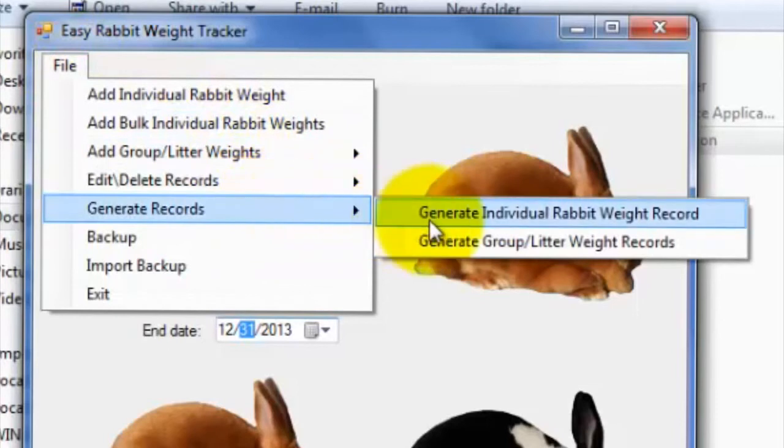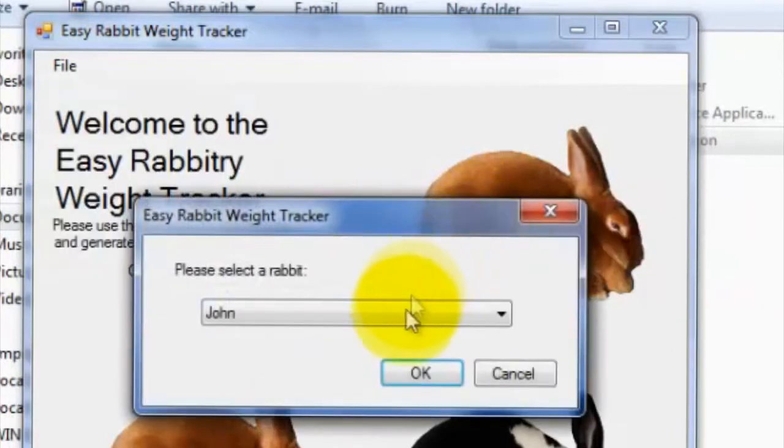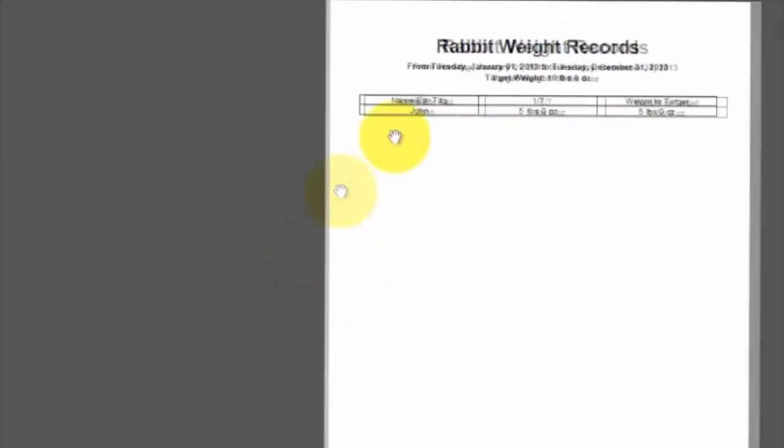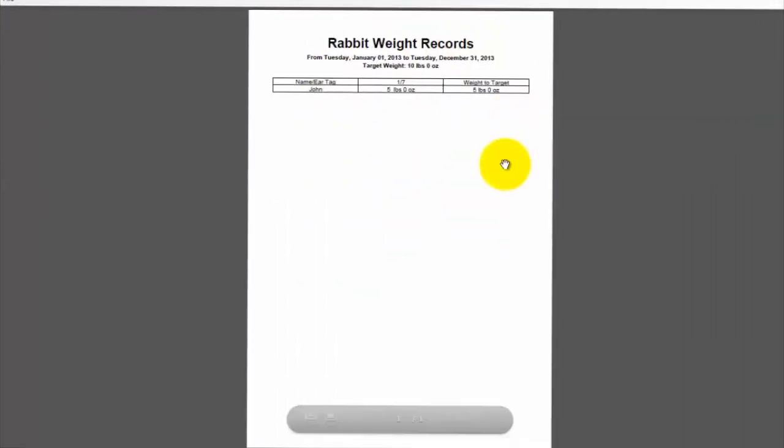Once you complete these simple steps, a spreadsheet will be generated using Adobe Reader that you can easily save to your computer in PDF format or print out directly.